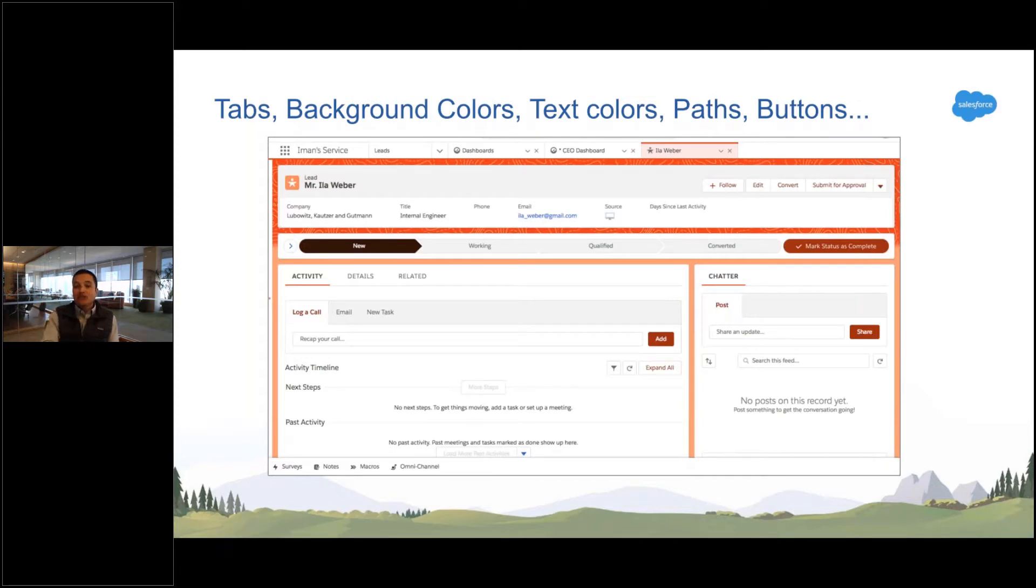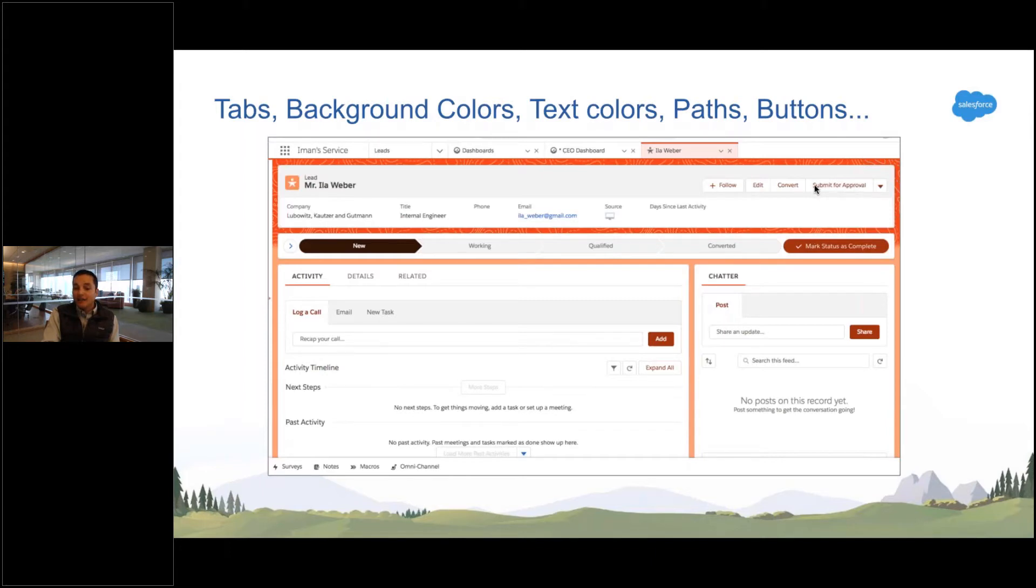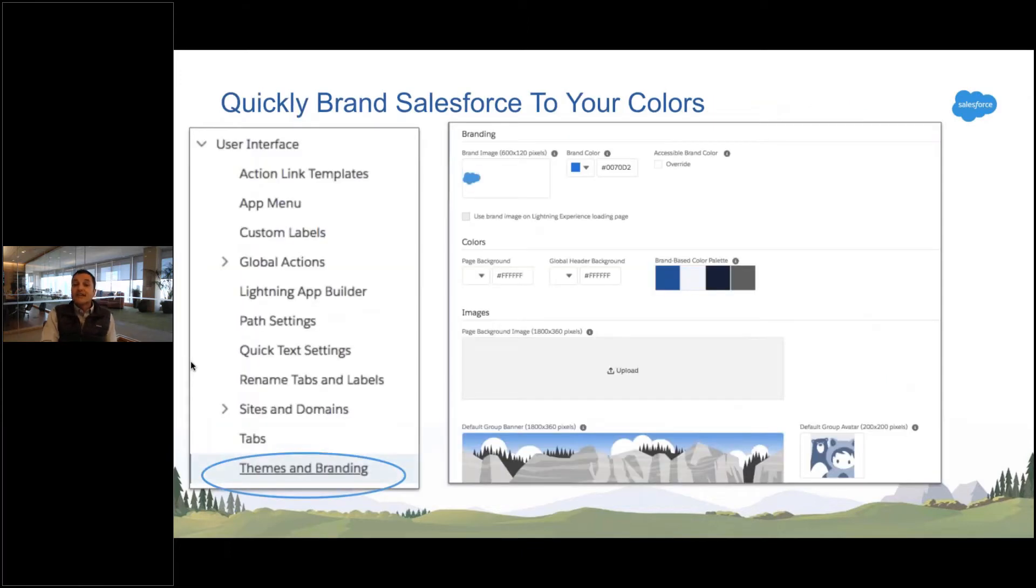And so the theme just kind of takes effect everywhere. Notice it changes the links on the page. The button colors change. The backgrounds change. Everywhere that there are little highlights, we just use your branding.